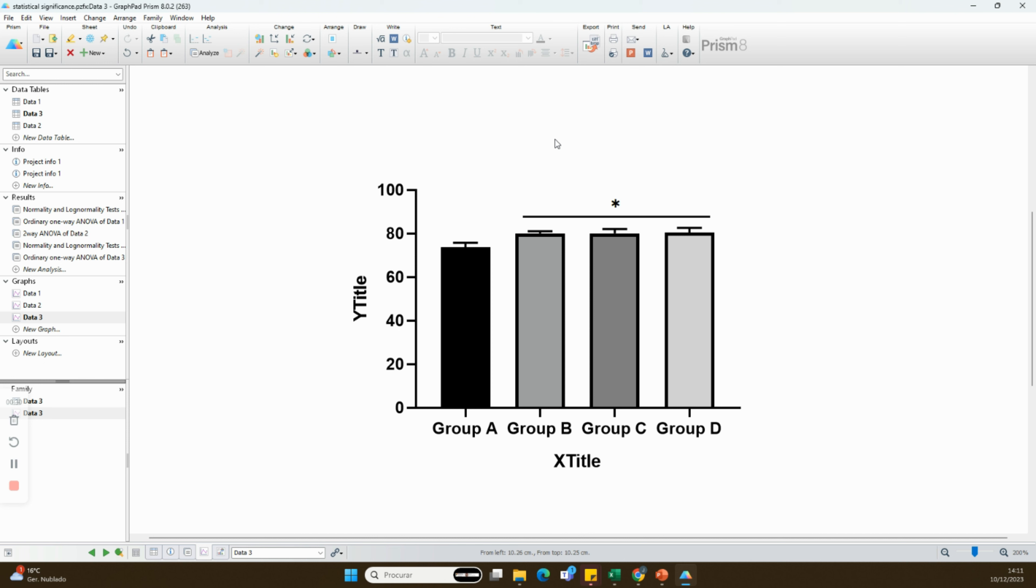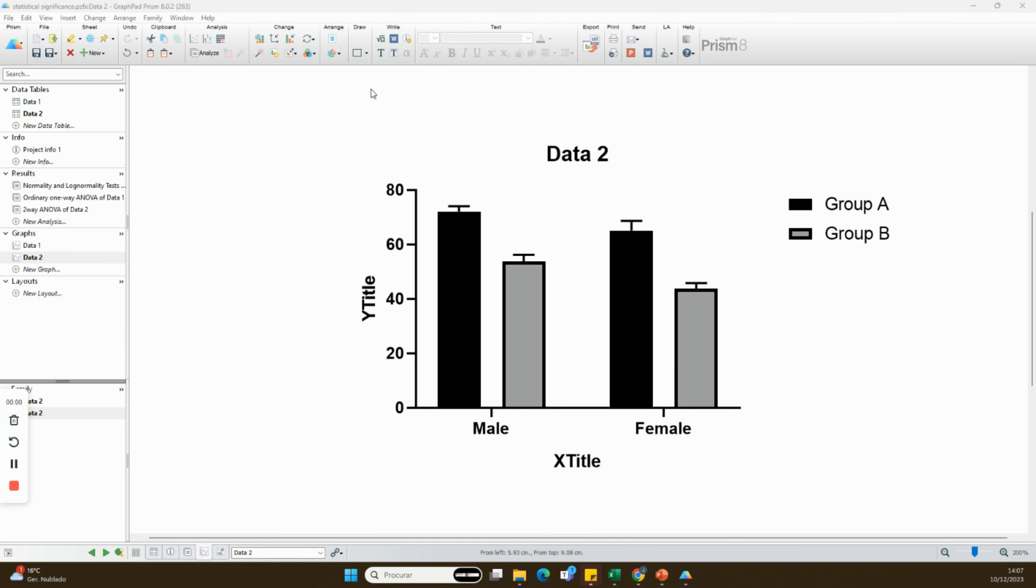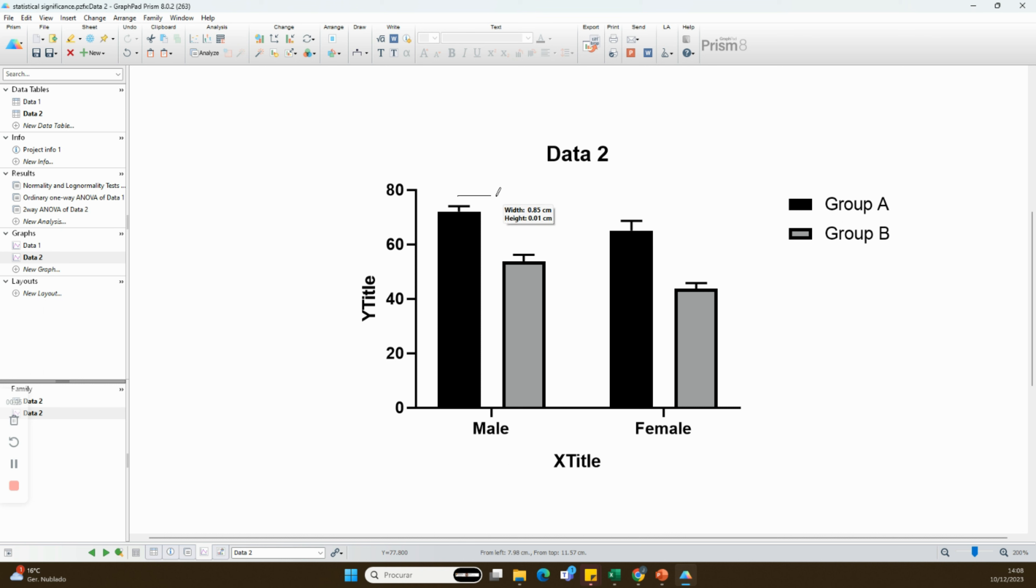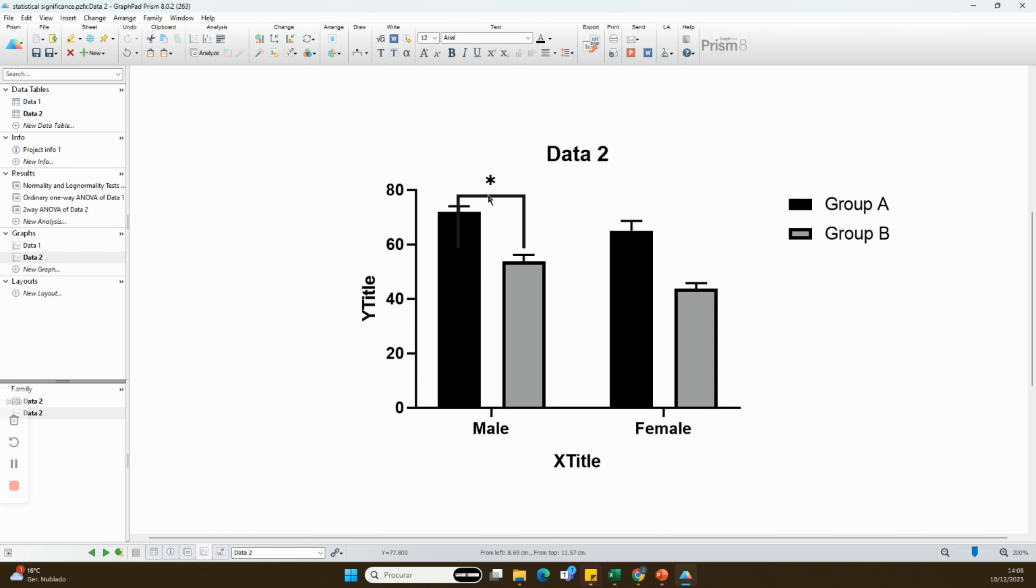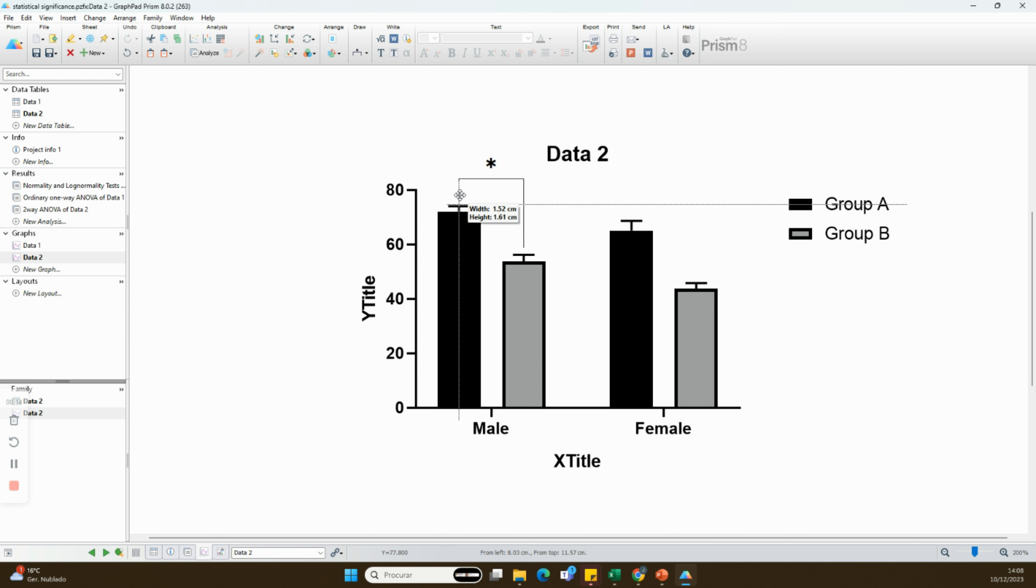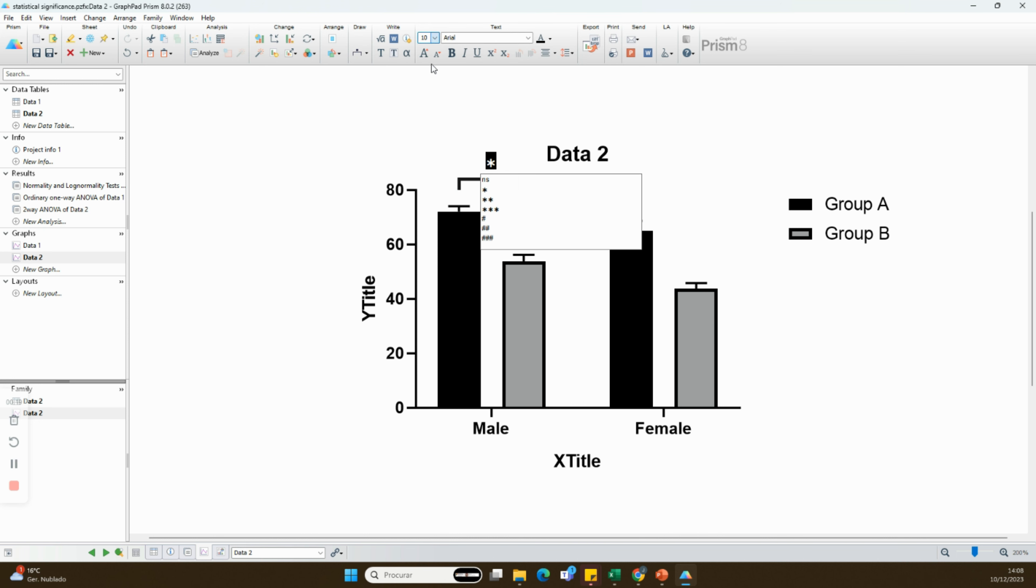In addition, when you have group data, instead of using different symbols, you can connect the groups that are statistically significant and use the same symbol above for every statistically significant difference.